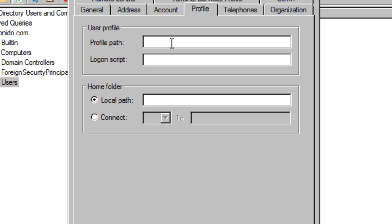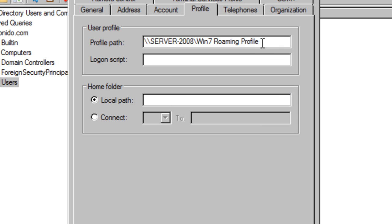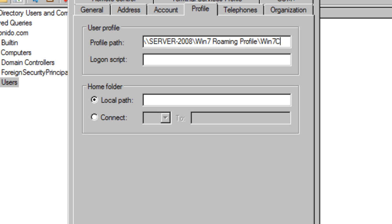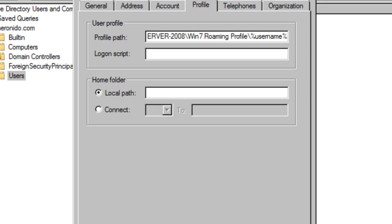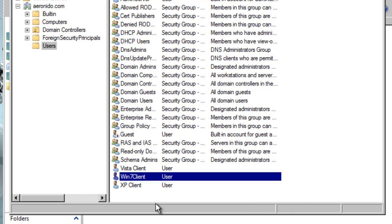Now here in the text box, you paste the profile path and you have one of two options. You could either type in the name of the client directly, Windows 7 client and click apply or you have the backslash, percent sign, username, percent sign, click apply and it automatically generates the user name of the client that you have chosen and you click OK.